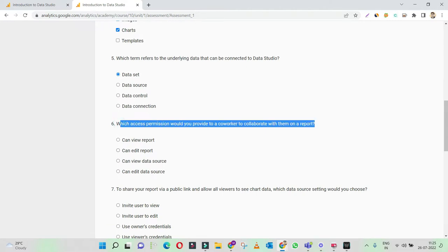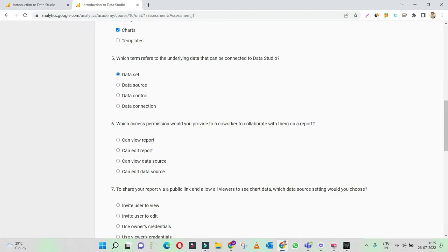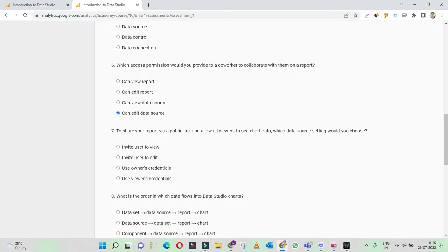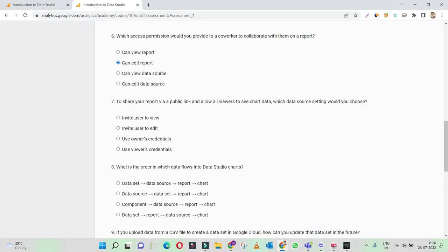Which access permission would you provide to a coworker to collaborate with them on a report? This is pretty easy. If you would like someone to make changes on your report, then they shall have the edit access, so they can edit the report. To share your report with the public via public link, you need to use the owner's credentials.